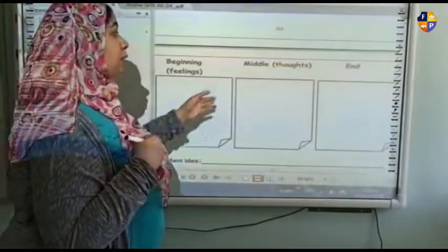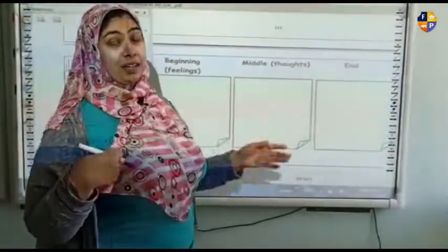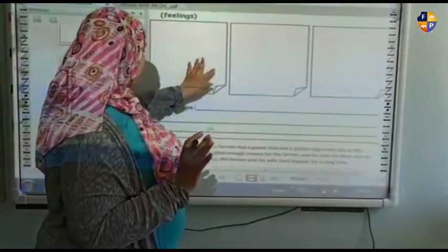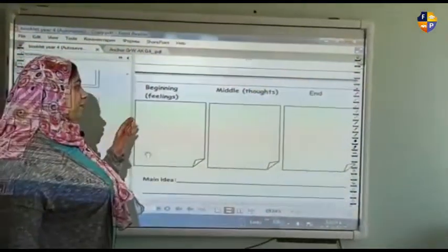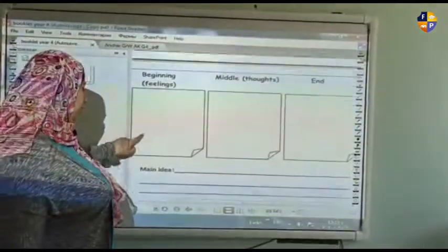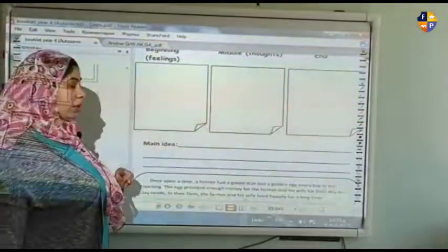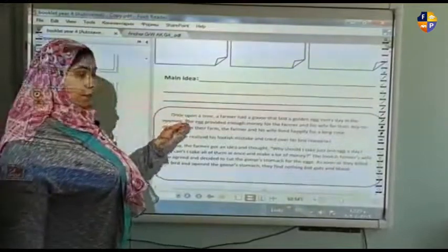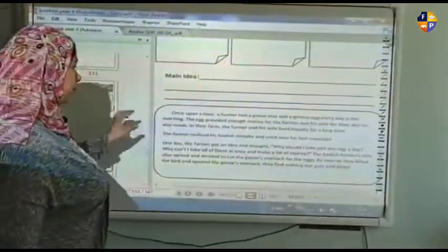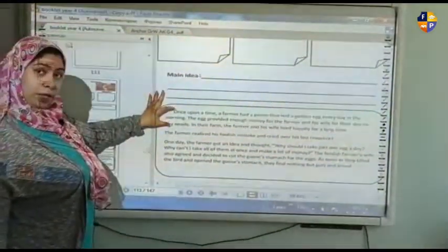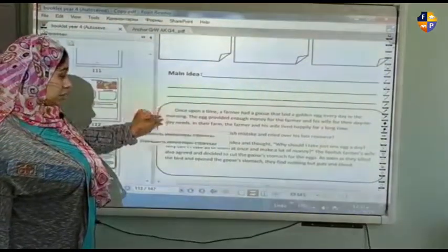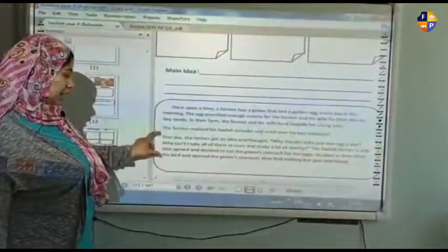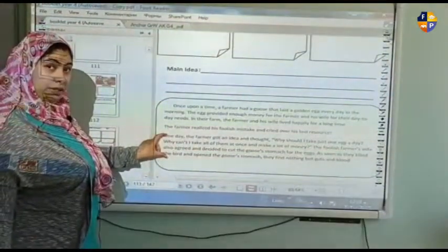Here we have the beginning, middle, and end of the story 'The Golden Egg,' along with the main idea. In the box you will find three parts. Once upon a time a farmer had a goose that laid a golden egg every day in the morning — this is the beginning. The other parts include: 'The farmer realized his foolish mistake and cried over his lost resource,' and 'One day the farmer got an idea and thought, why should I take just one egg a day?'